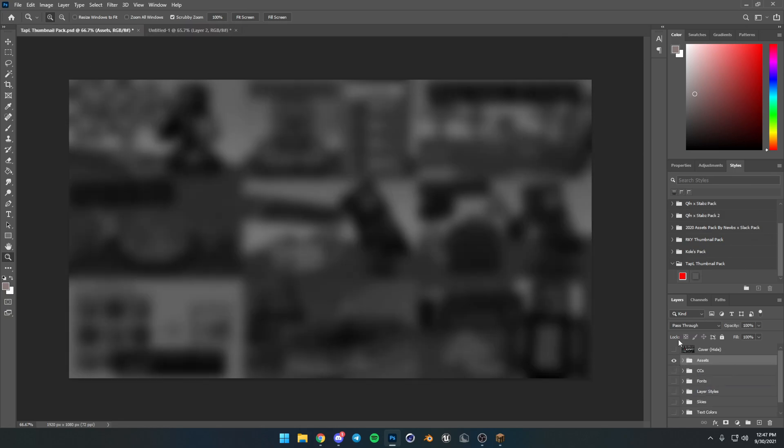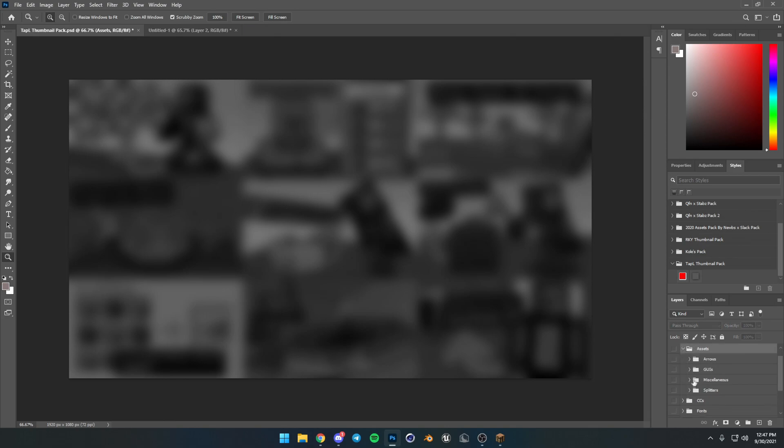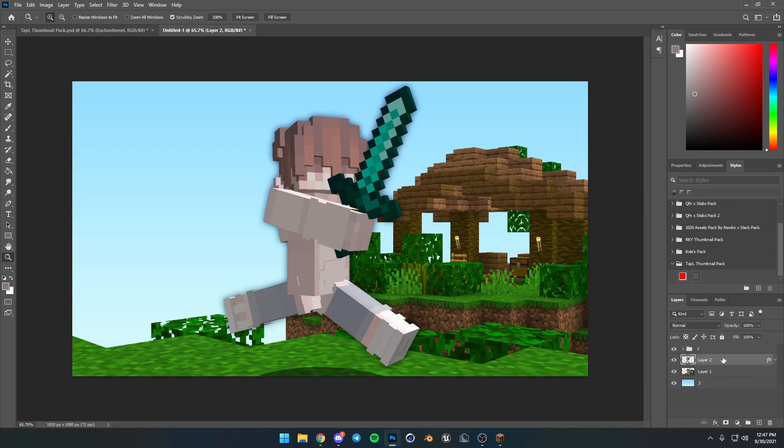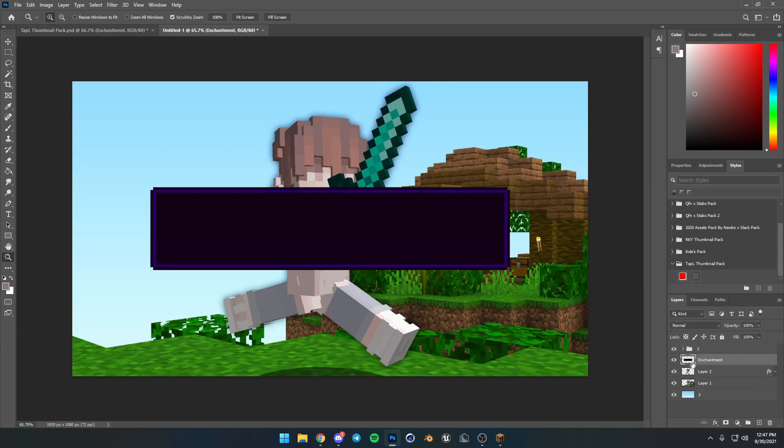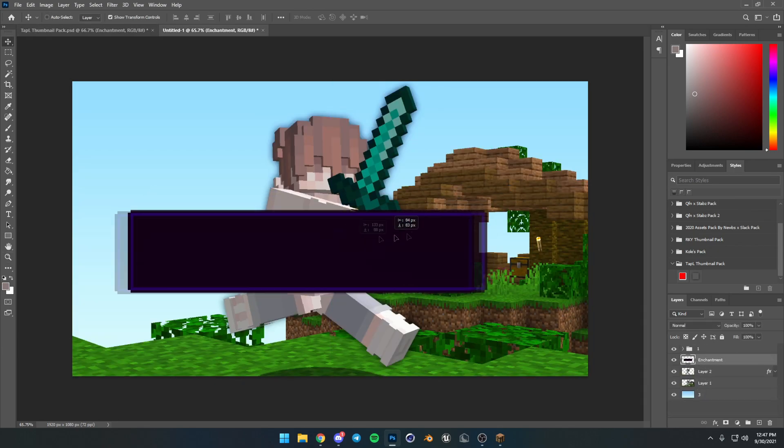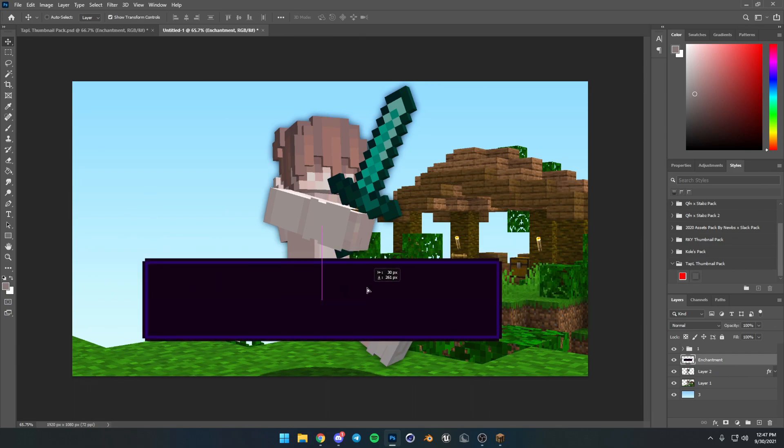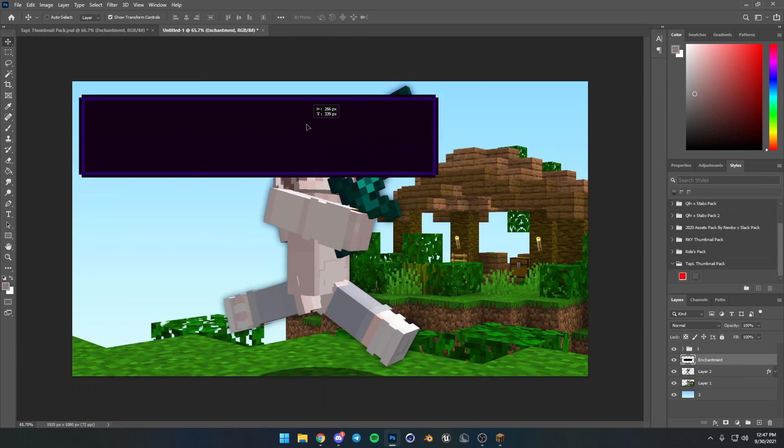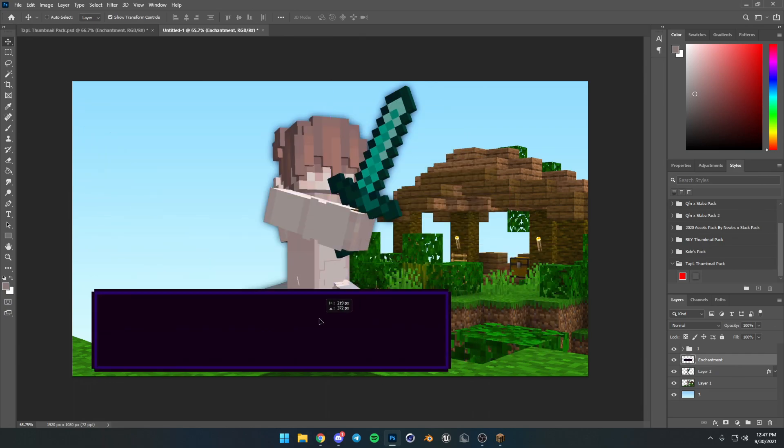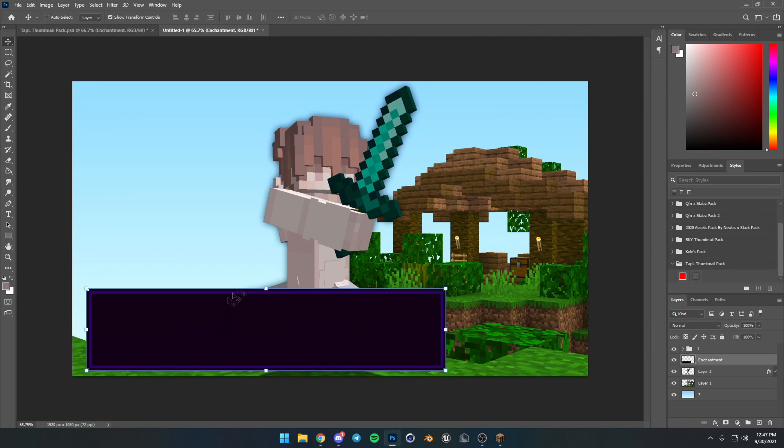Alright. Now, Tapel does text very differently than most people. The way he does it is he takes an enchantment border of all things. So, I'm going to go into our GUIs, take the enchantment thing, paste it over here. And now we have this. So, like I was saying, he does his text usually inside of an enchantment thing. I have no idea why. It does look cool, though. It is unique, which I do like. But, yeah, it is quite different.